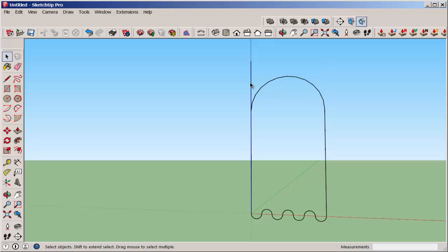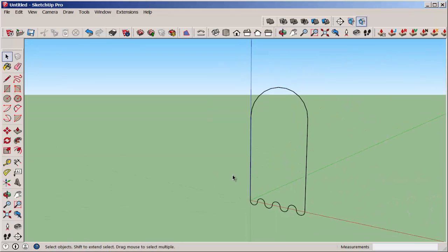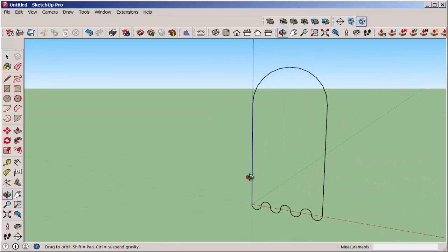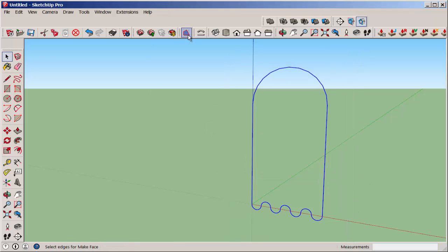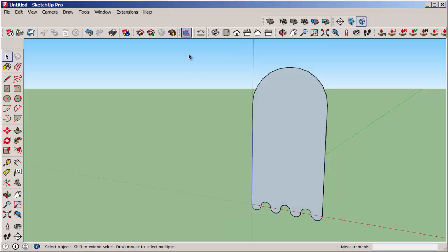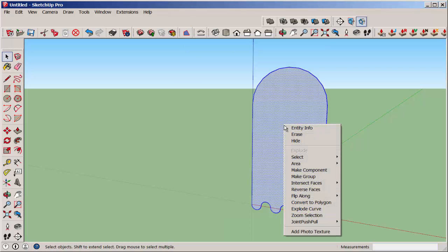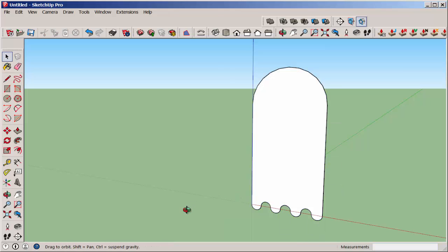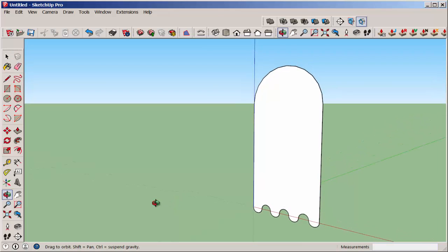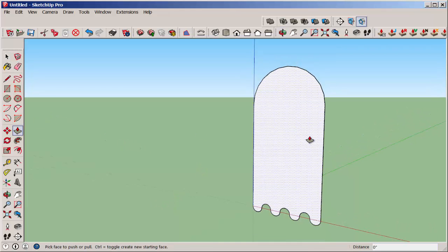You're left with just an outline, so use the Make Face extension to fix that. Get it from the extension warehouse, and it works by selecting and then clicking on that tool. Then reverse the face so that the normal or white part faces out, which is important for 3D printing.